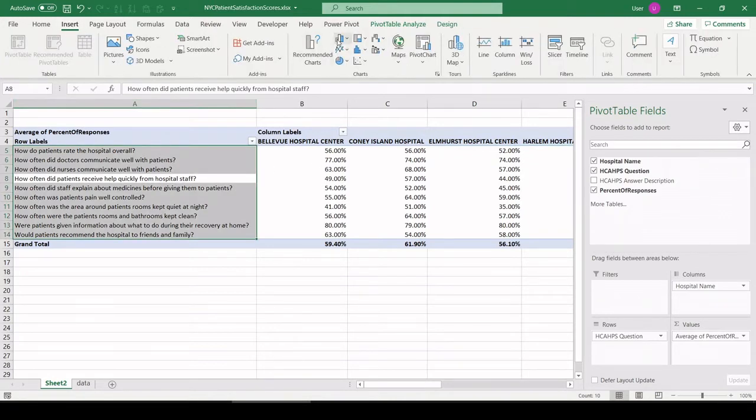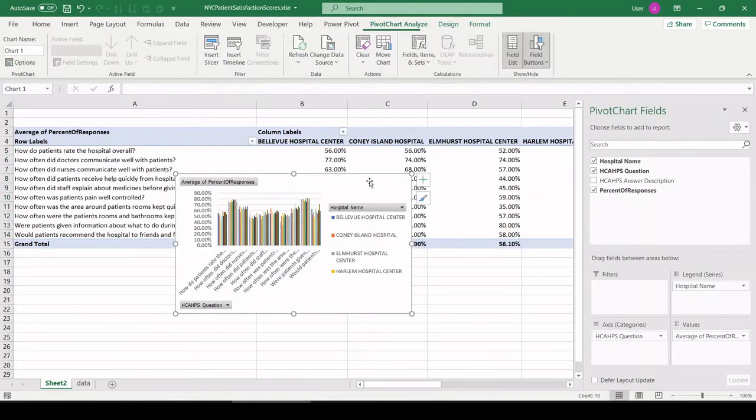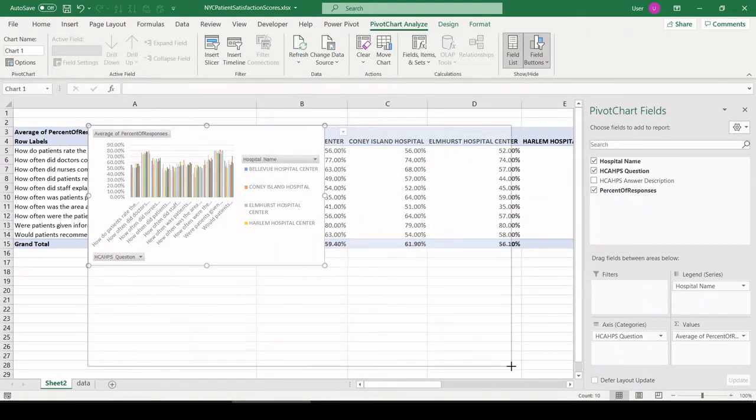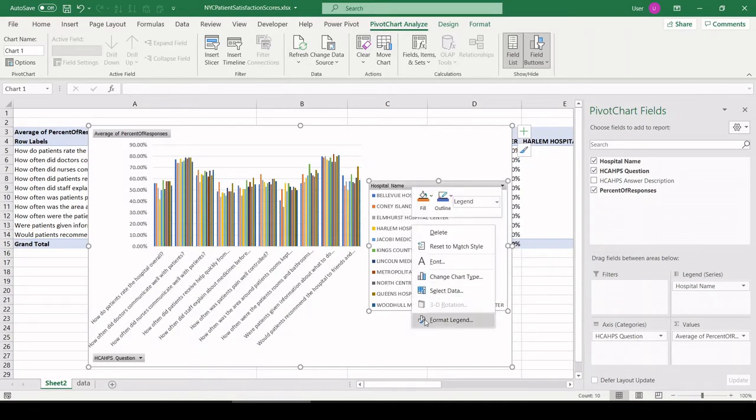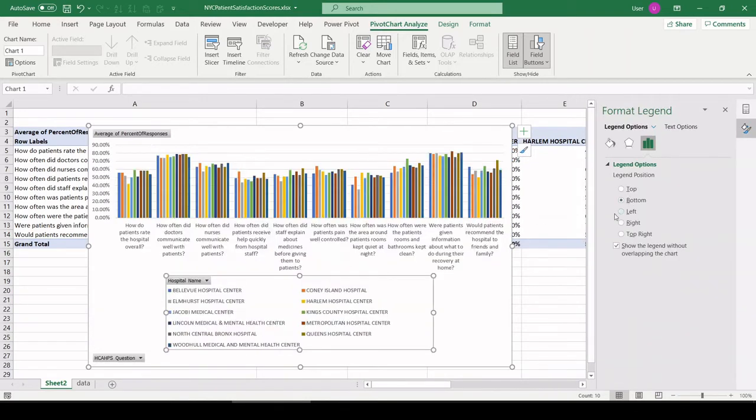So let's insert a bar chart up at the top. All right, let's make that bigger. I want to put this legend on the bottom. Right click, format legend, bottom.